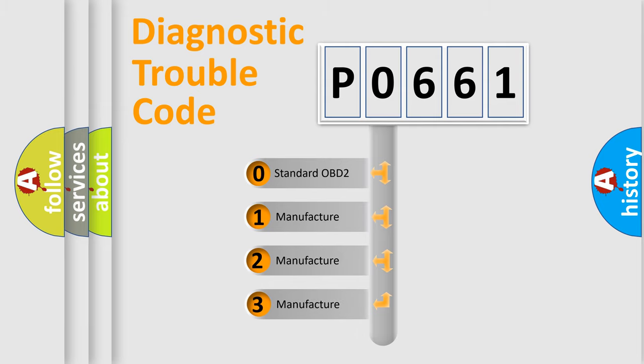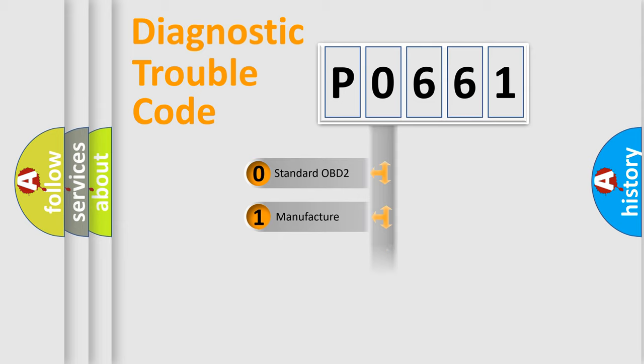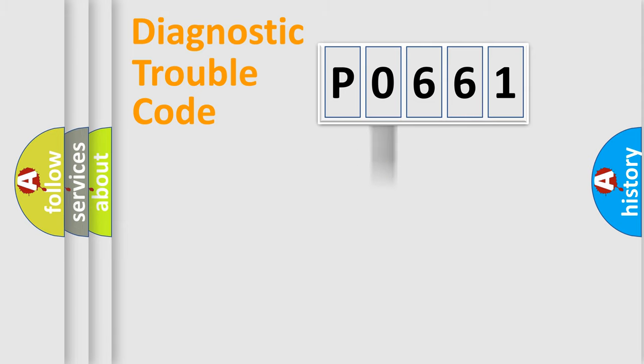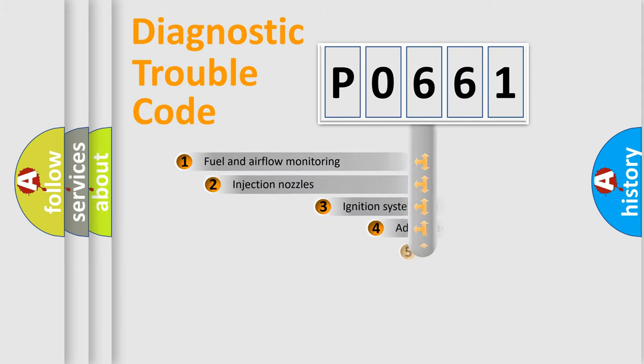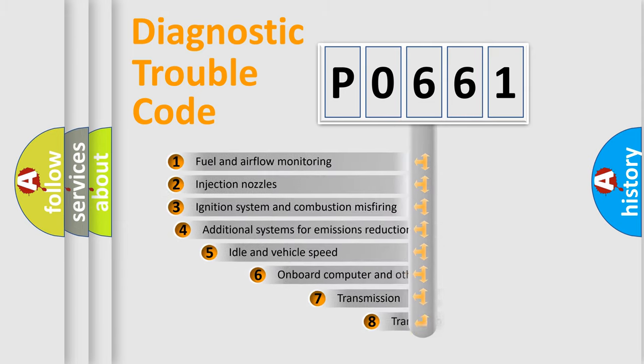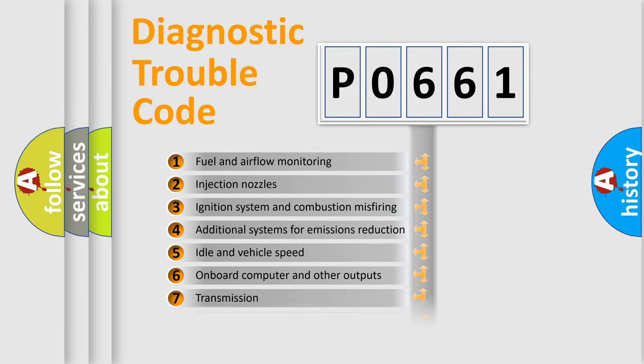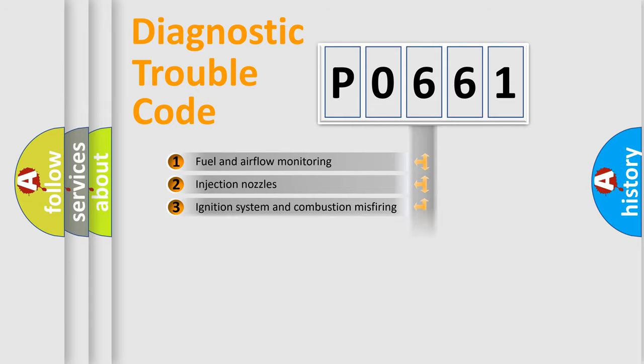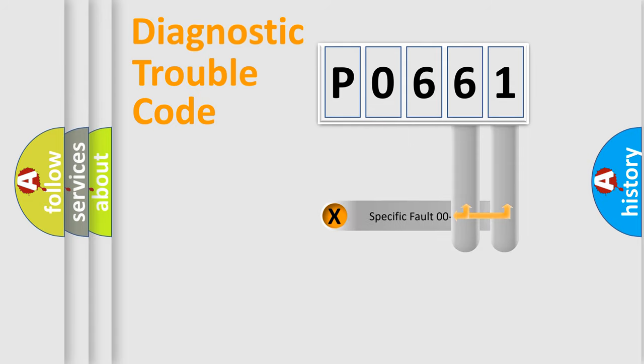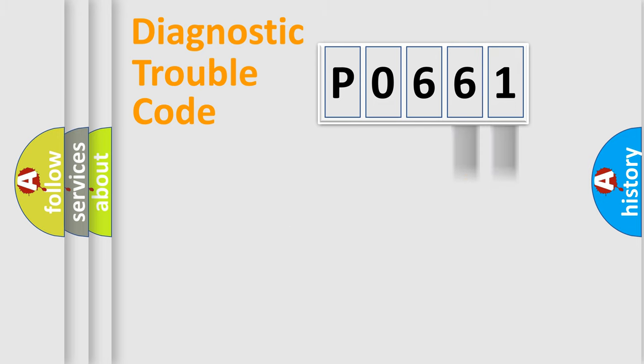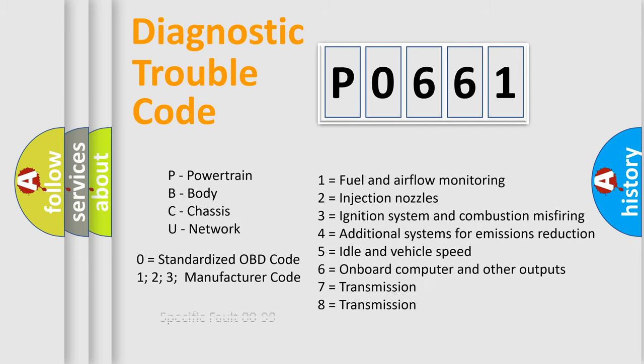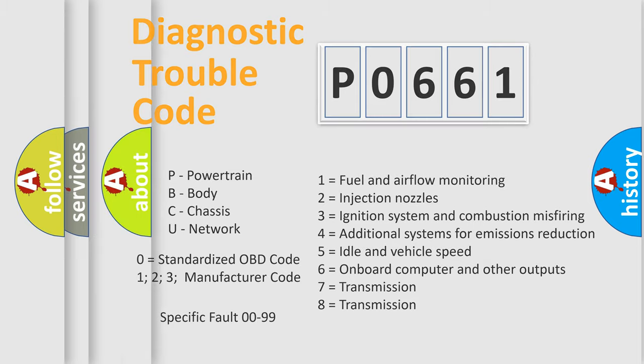If the second character is expressed as 0, it is a standardized error. In the case of numbers 1, 2, or 3, it is a more prestigious expression of the car-specific error. The third character specifies a subset of errors. The distribution shown is valid only for the standardized DTC code. Only the last two characters define the specific fault of the group. Let's not forget that such a division is valid only if the other character code is expressed by the number 0.